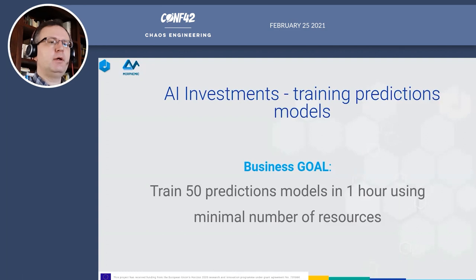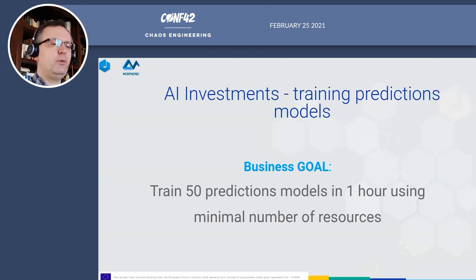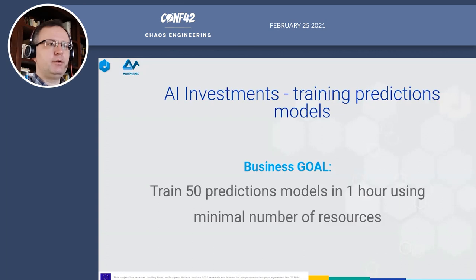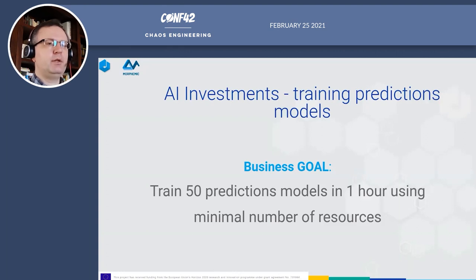The first user of Melodic is AI Investments — a Polish FinTech company working on advanced methods for portfolio optimization using AI models. After the use cases, Alaa will present a live demo of how to use Melodic, and I really encourage you to give it a try.